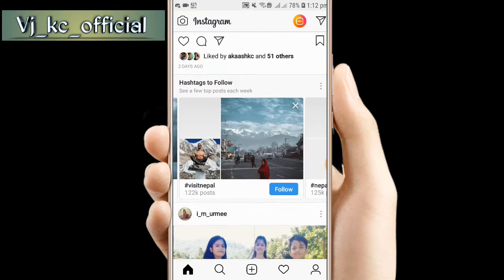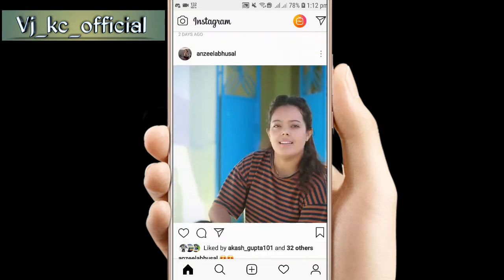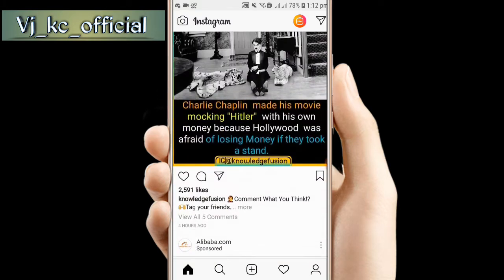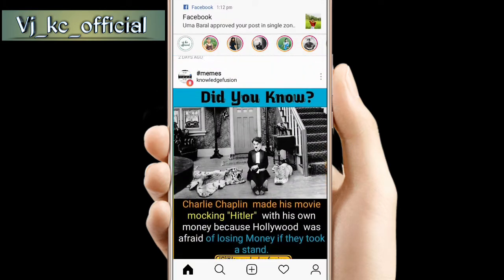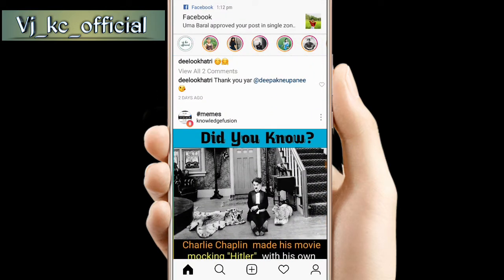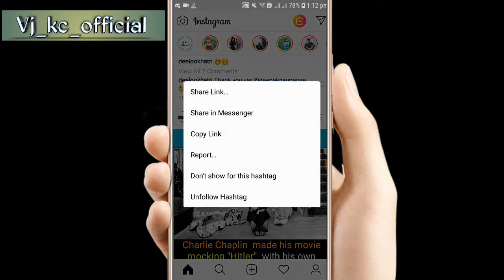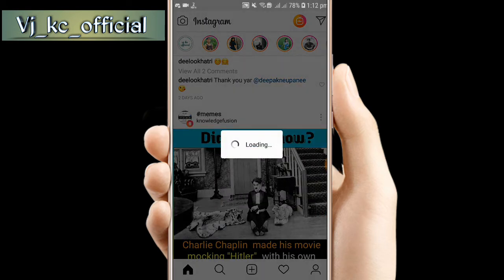When you find the photo, you will copy the link. Simply copy it. It's very simple.